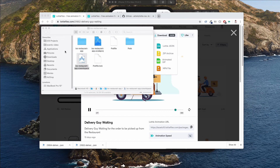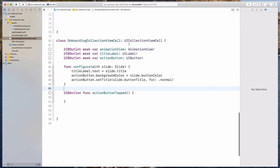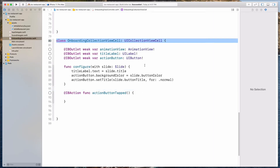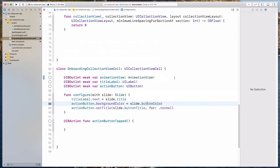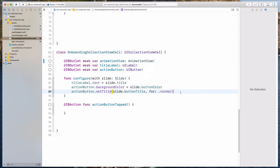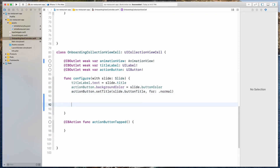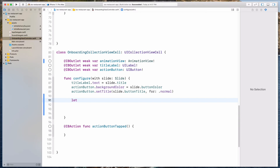It doesn't resolve by itself, so I have to restart Xcode. This is one of the disadvantages of loading a large JSON file — hopefully Lottie will fix it in a future update. If you have to click on this JSON file, your Xcode might hang, so try not to do that. Let's continue with: let animation = Animation.named("LottieRestaurant").